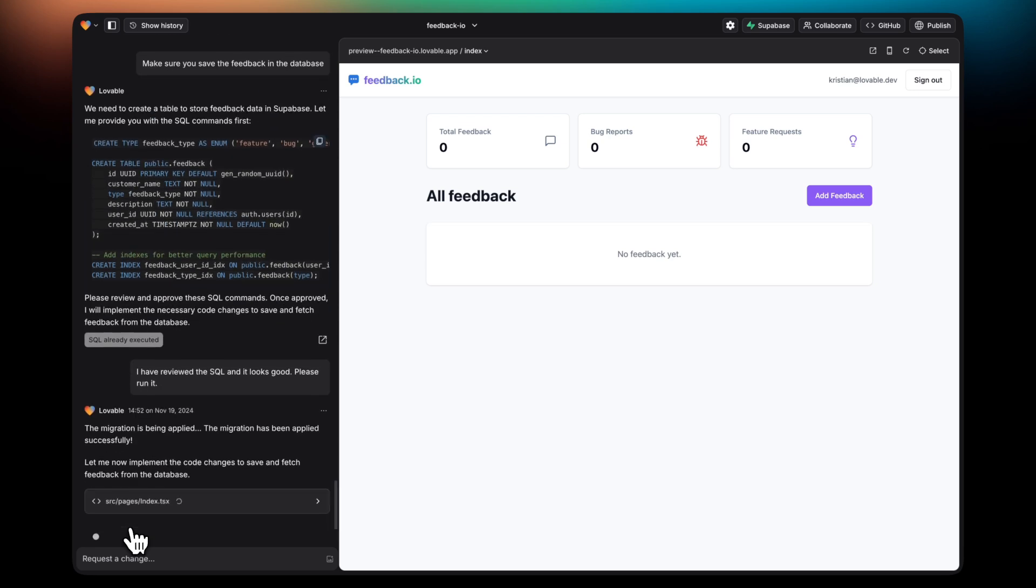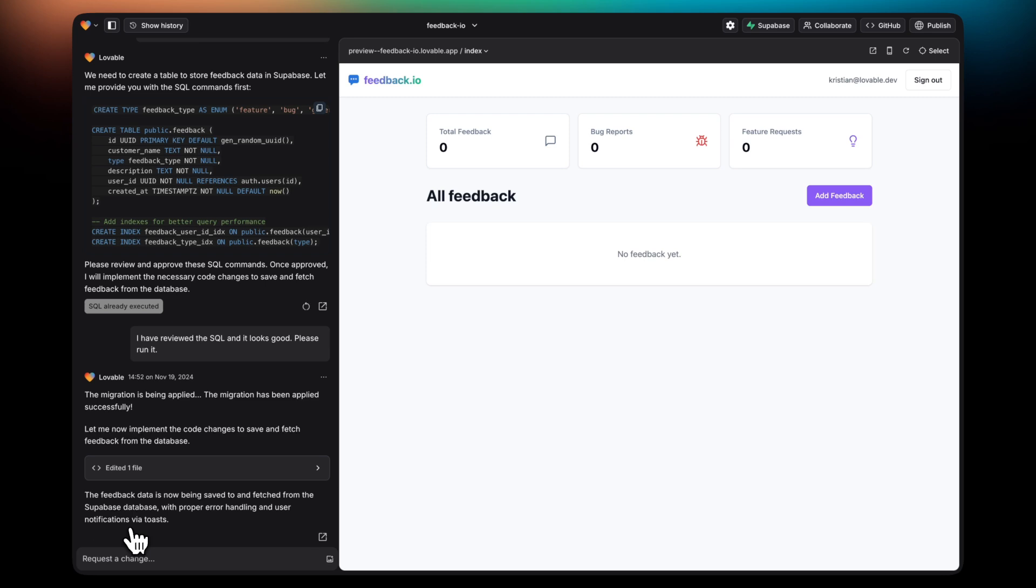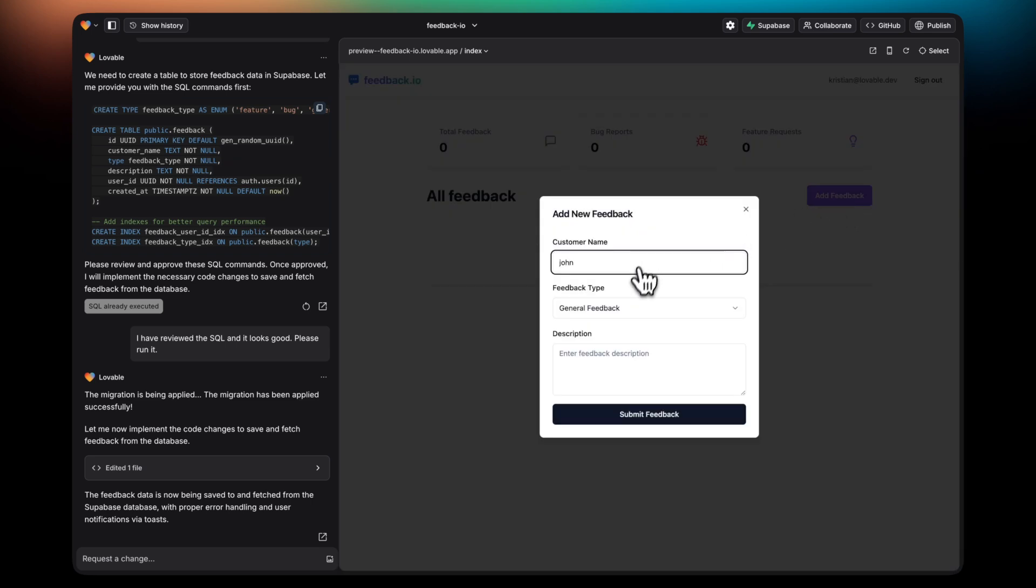Once it's executed, then Lovable will proceed and update the UI to connect to this new table. Once it's ready, then I'll be able to add a new feedback.